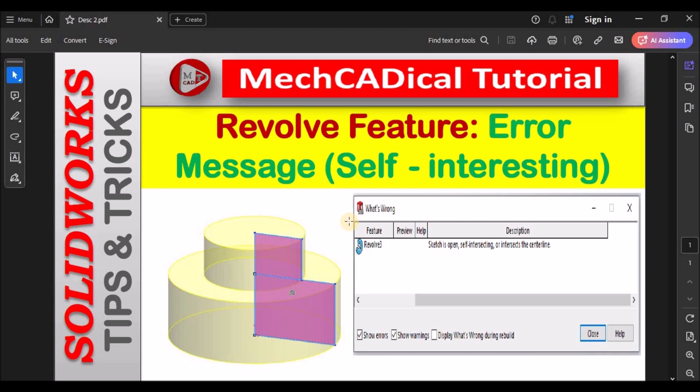Hi, today I'm going to explain an error message in revolve feature that is self-intersecting.